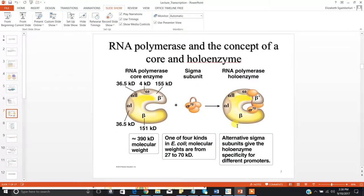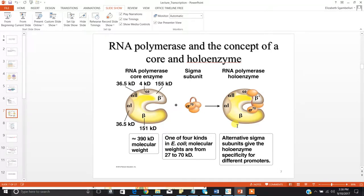Eukaryotes are complicated — their polymerases are made up of many, many subunits, each built by a different gene. When I say many subunits, I'm referring to 10 to 15 different subunits. The RNA polymerase for prokaryotes is a little easier to handle — there are only five subunits.